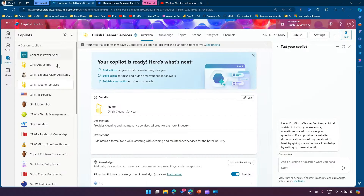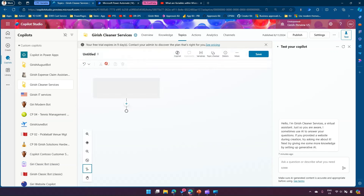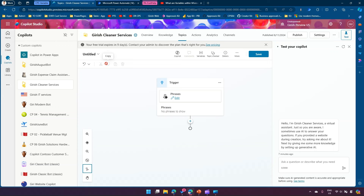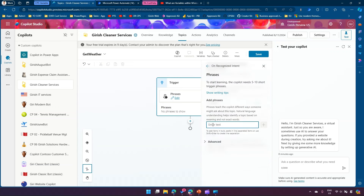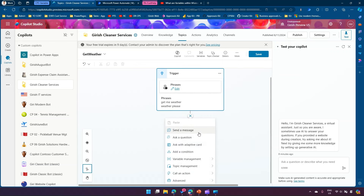I'll be creating a topic. I've already provisioned a bot called 'Garage Cleaner Service'. I'll go into the topics and add a topic from blank. I'll use a simple weather topic, so I'll name it 'Get Weather' and add trigger phrases like 'get me weather' or 'weather please' to trigger this topic.